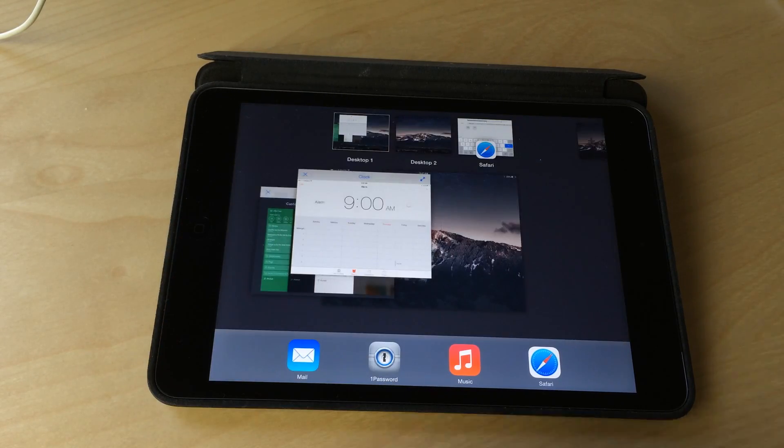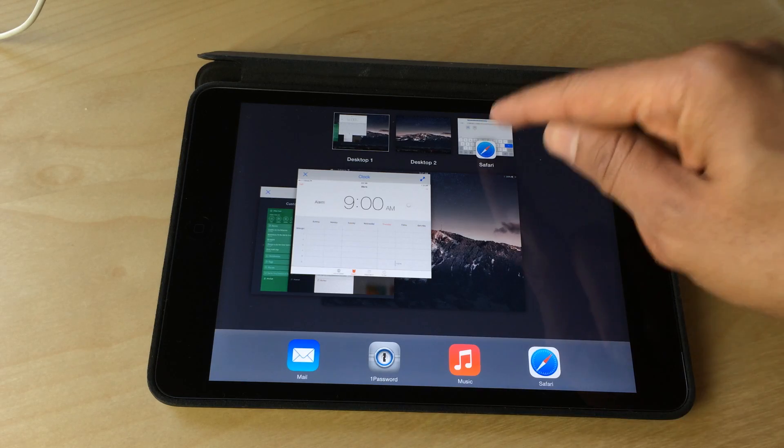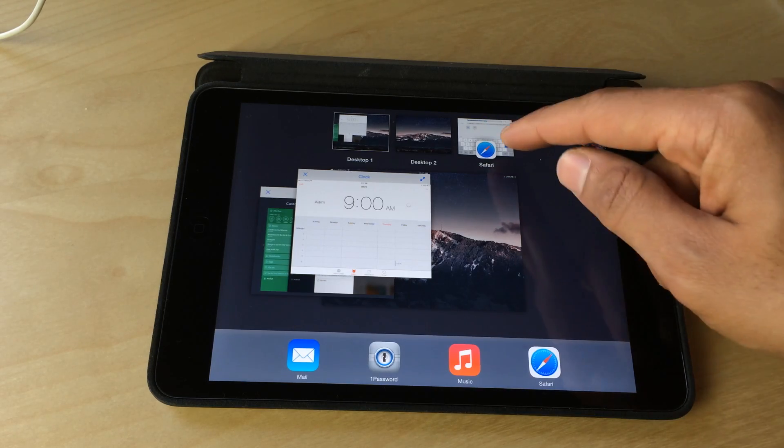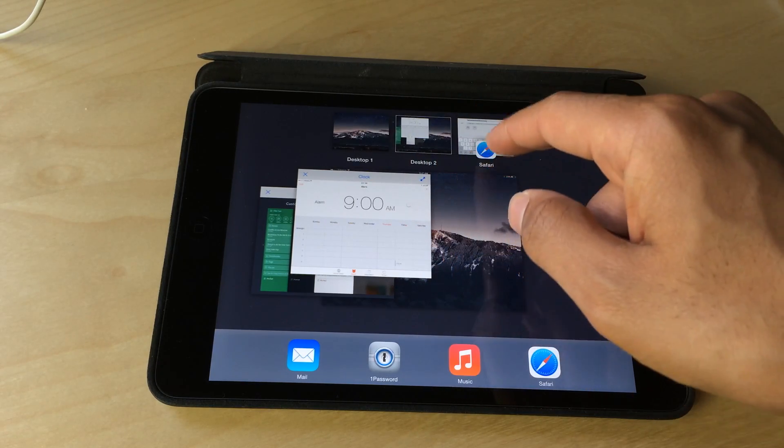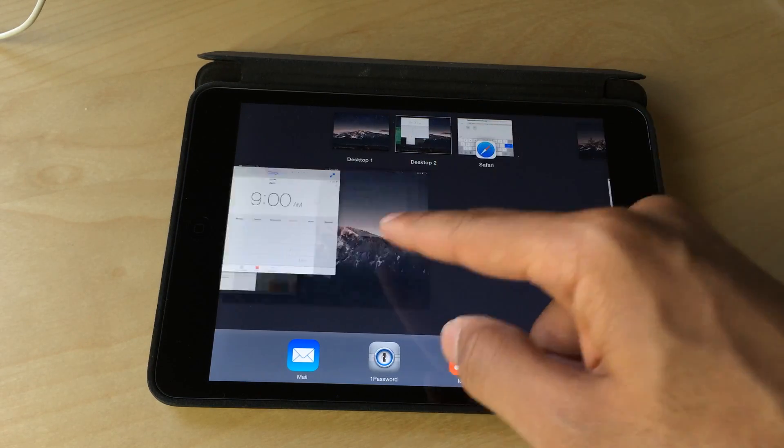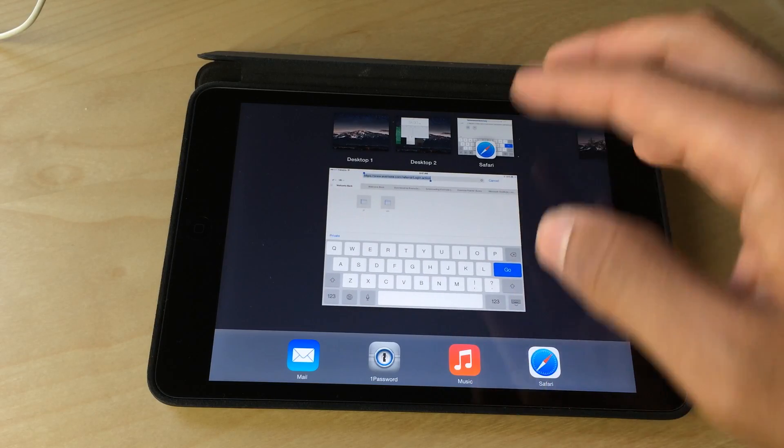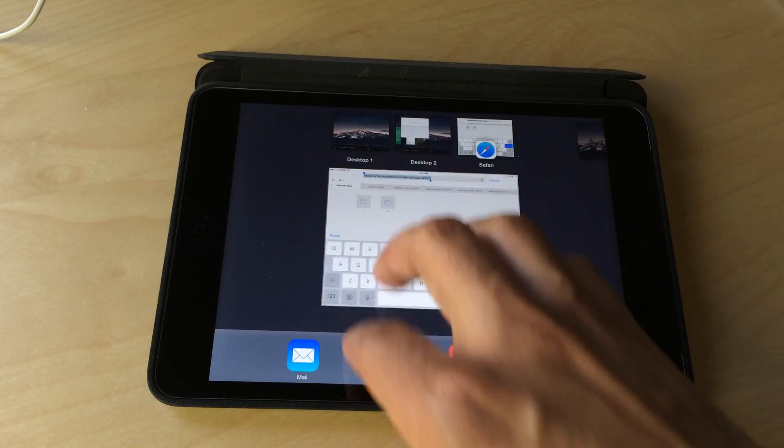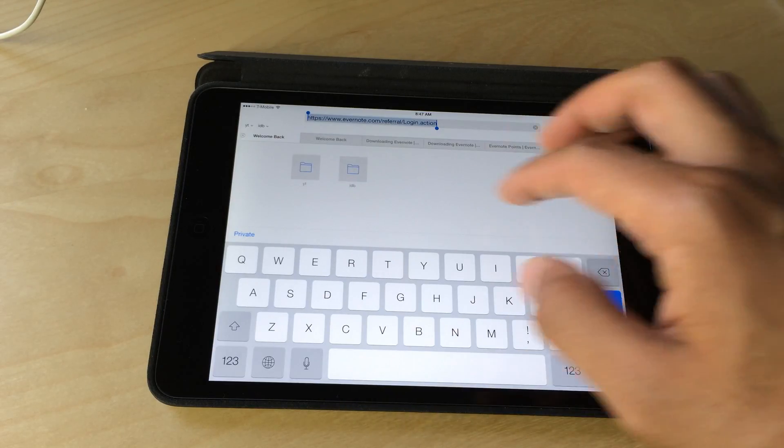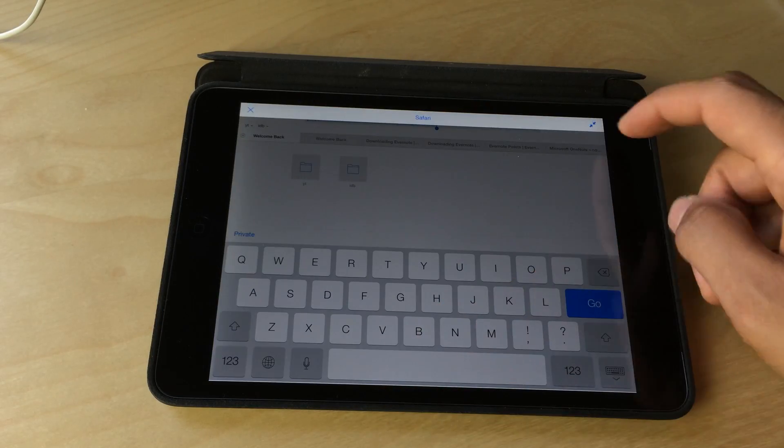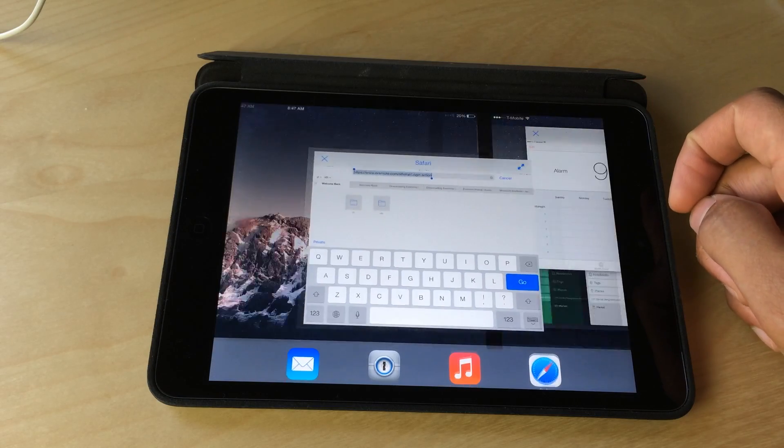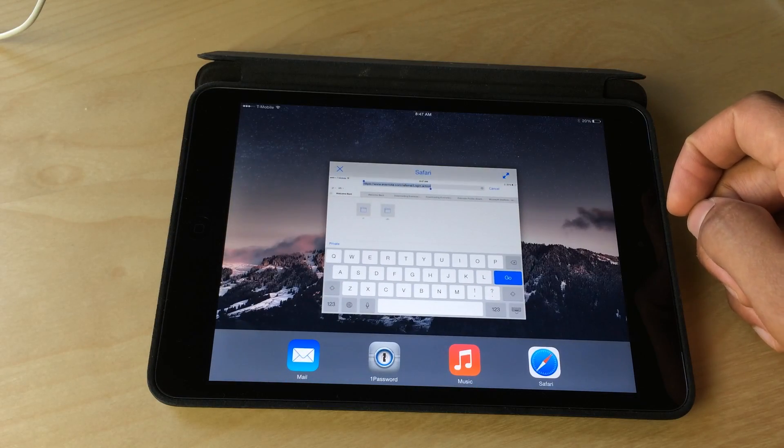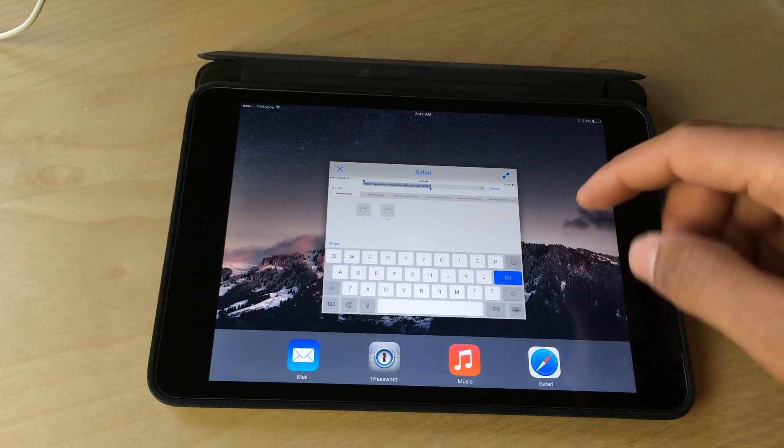And you can also rearrange desktops just by dragging them between each other like that if you want to do so. So we're going to go ahead and maximize this Safari browser, then minimize it and make it into its own little desktop here.